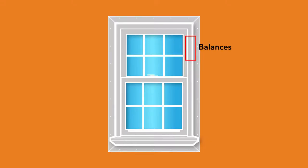There are lots of moving parts to windows that help improve their functionality. The balance system, for example, is what allows the sash in a hung window to operate and stay in place.